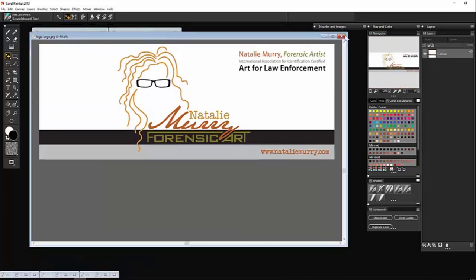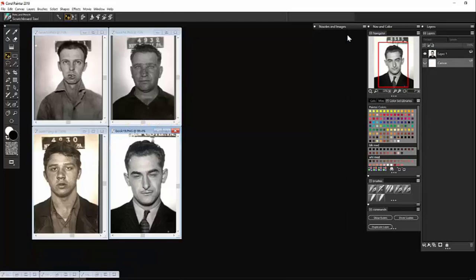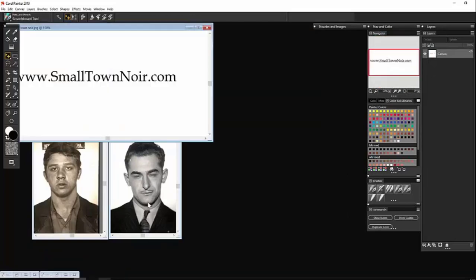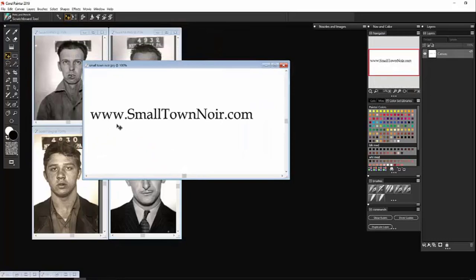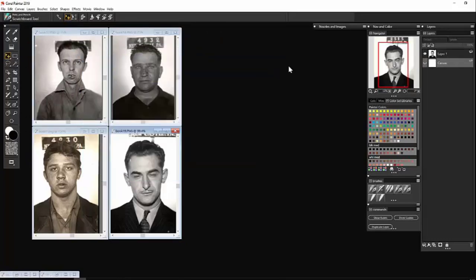I'm going to talk to you today about doing composite art. These booking photos that I use today are from SmallTownNoir.com. I'm not going to use any booking photos from contemporary arrests because of privacy reasons, so I'm using these older booking photos from SmallTownNoir, and I thank them for the use of those.